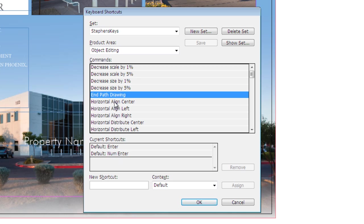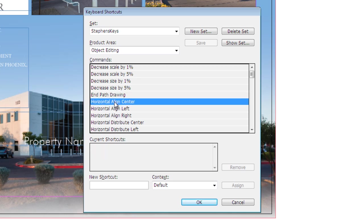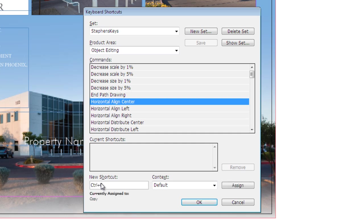So if I select horizontal align center, I can see that doesn't have a current keyboard shortcut, so I'm going to go ahead and assign my own. In this case, just for the heck of it, I'm going to hit control C. Now if I do that, we know that control C is assigned to another tool or function. In this case, copy.